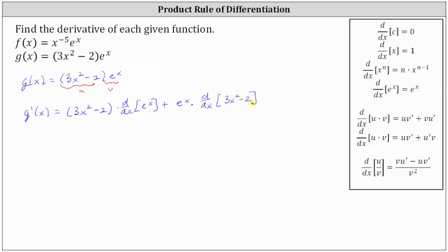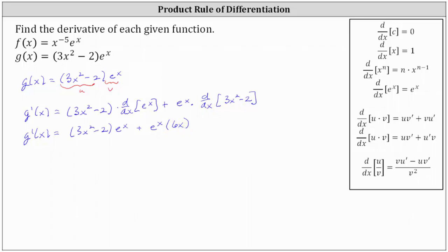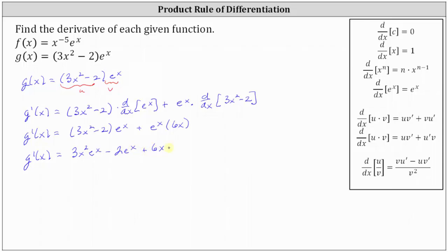Now let's find the two derivatives. g prime of x equals the quantity 3x squared minus 2 times the derivative of e to the x, which is e to the x. And then we have plus e to the x times the derivative of 3x squared minus 2 with respect to x, which is 6x. We could probably leave it in this form, but let's distribute the e to the x. So g prime of x is equal to 3x squared times e to the x minus 2 e to the x plus 6x times e to the x.